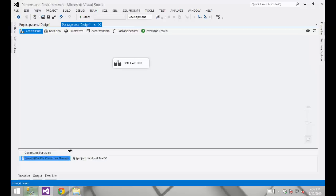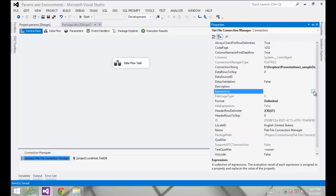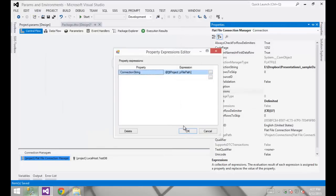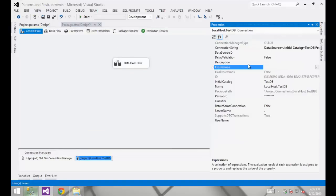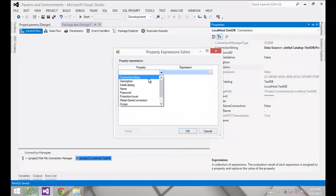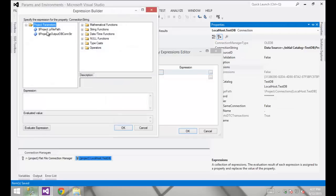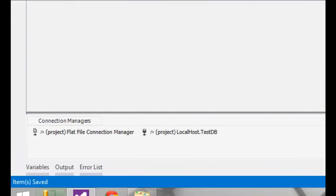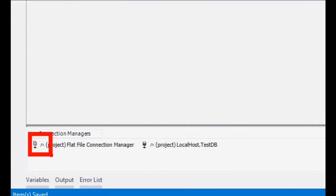The second thing I want to change: for both connections I need to use those parameter values as the connection strings. I'm going to go into my flat file connection manager, go into the expressions, click the dropdown list, go to connection string, and under that expression I'm going to use the file path parameter. I'll do the same for the database connection — using the other project parameter. You can see a tiny FX indicator on each connection, indicating that an expression is driving that property.